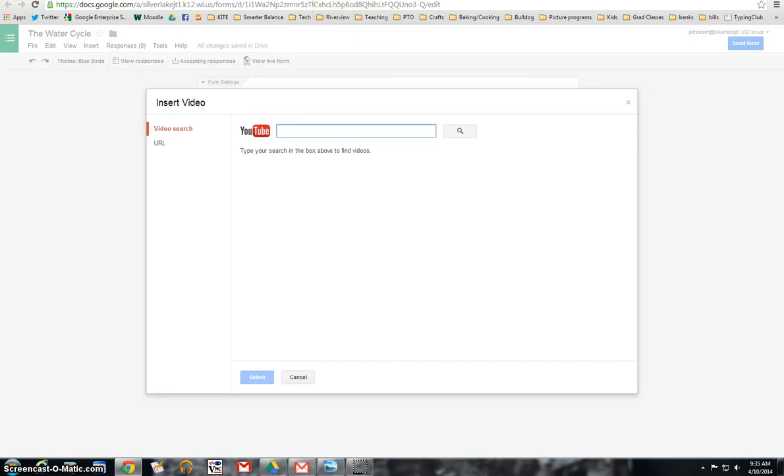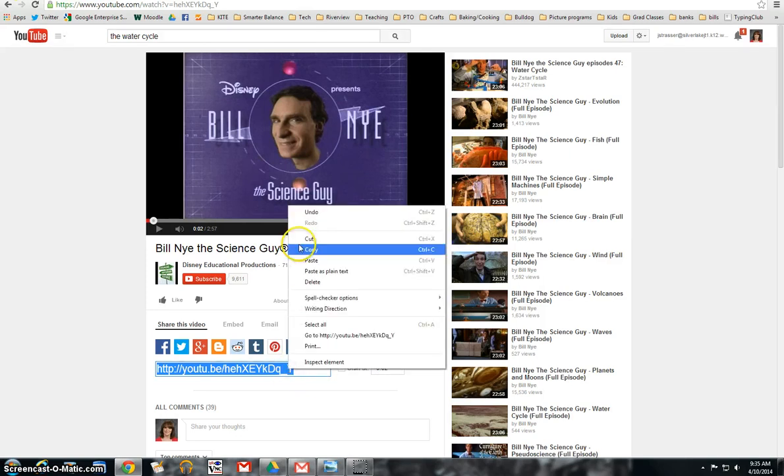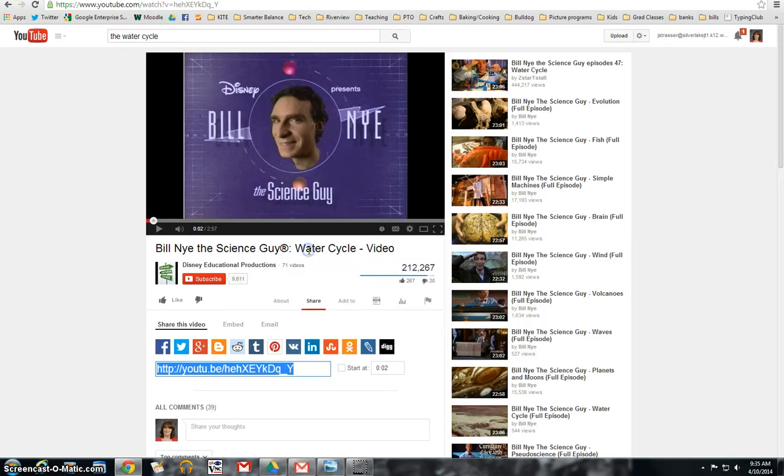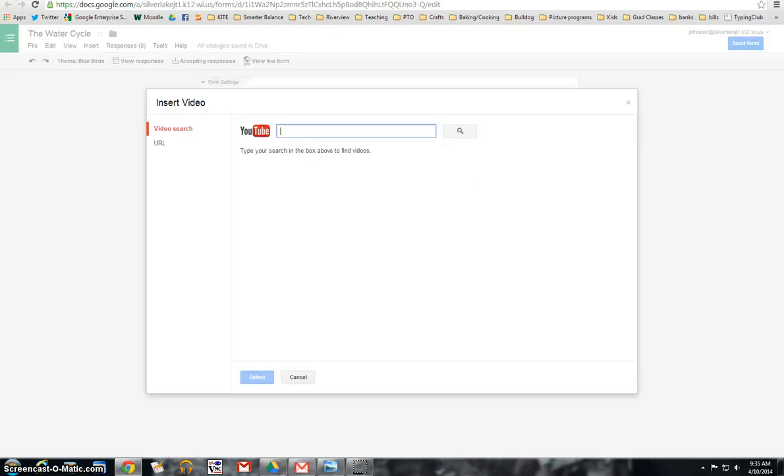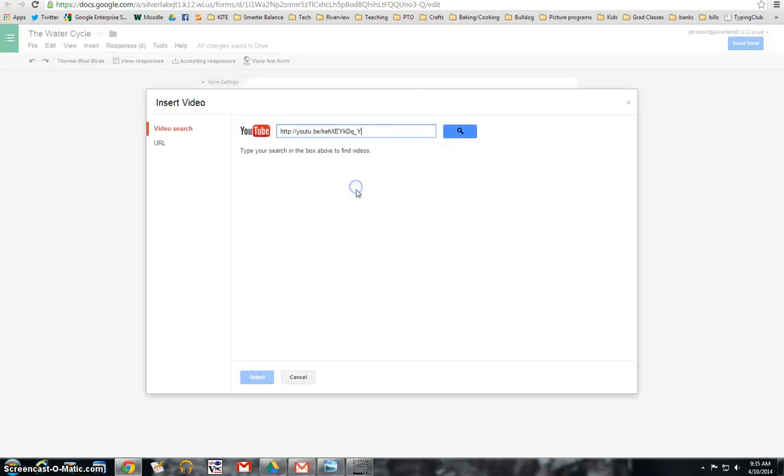Now I've already picked which video I'm going to use. I'm going with Bill Nye and I'm going to copy the URL right down here. Copy it. And I'm going to go back to my form and I'm just going to paste it right in there and search.